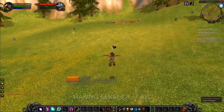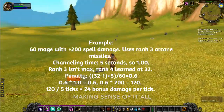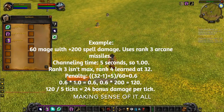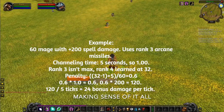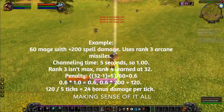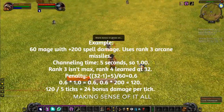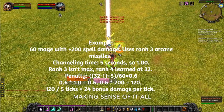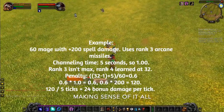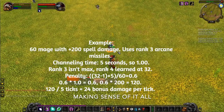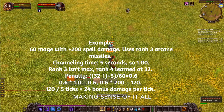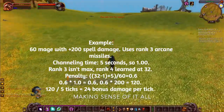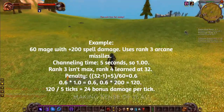Let's give a complete example to make sense of all that. Take a level 60 mage with 200 spell damage using rank 3 Arcane Missiles. Channeling time is 5 seconds, so channeling time divided by 3.5 — and anything above 3.5 is counted as 3.5 — so the base coefficient becomes 1. However, as rank 3 is not max rank and rank 4 is learned at level 32, the downranking penalty is (32 − 1 + 5) / 60 = 0.6. So 1.0 × 0.6 = 0.6, meaning the mage receives a total of 120 bonus damage divided over 5 waves of the missiles — that's 24 bonus damage per wave.